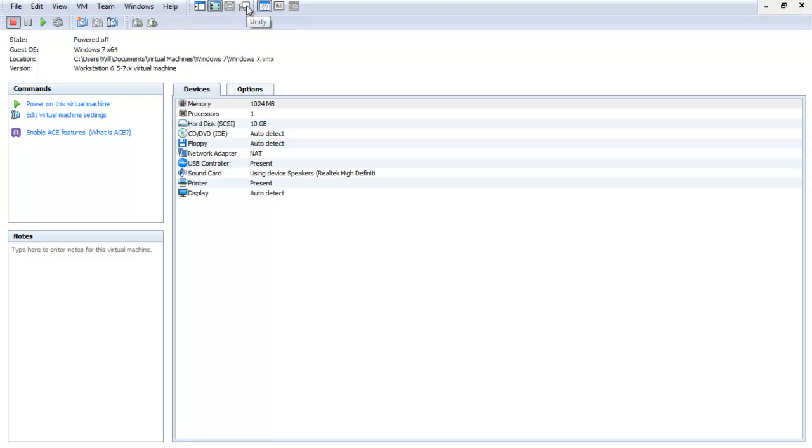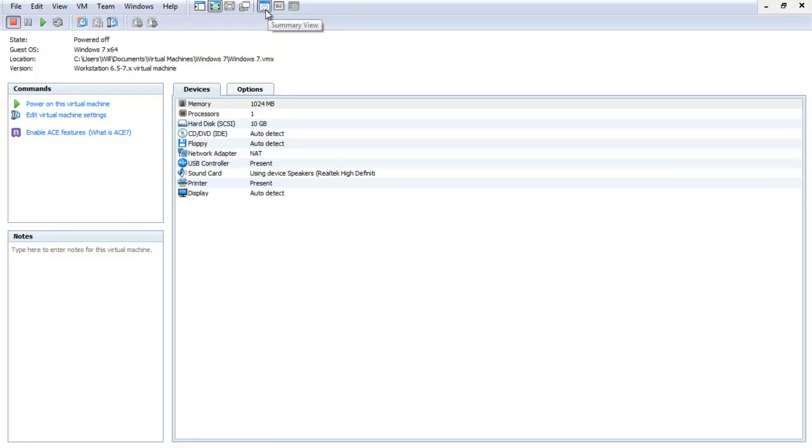But, Unity, which is cool, so you can run XP programs within Windows 7. Like, it doesn't have the Windows XP bar there. It's just like, you can run the applications without having to run it separately. The Windows XP, or whatever, the other operating system files separately. But, on Windows 7. And, then we have the summary view. Appliance view. And, console view.